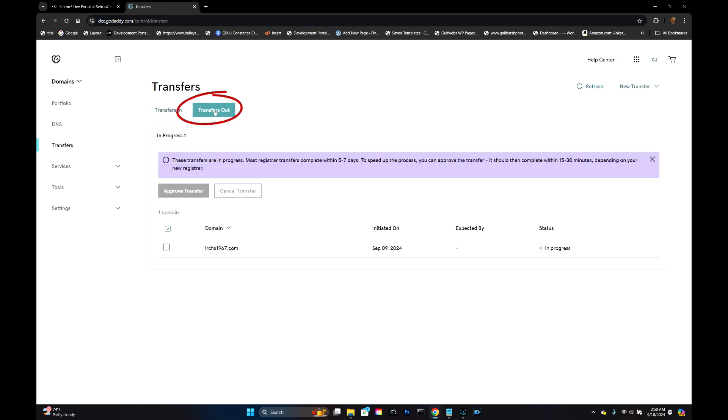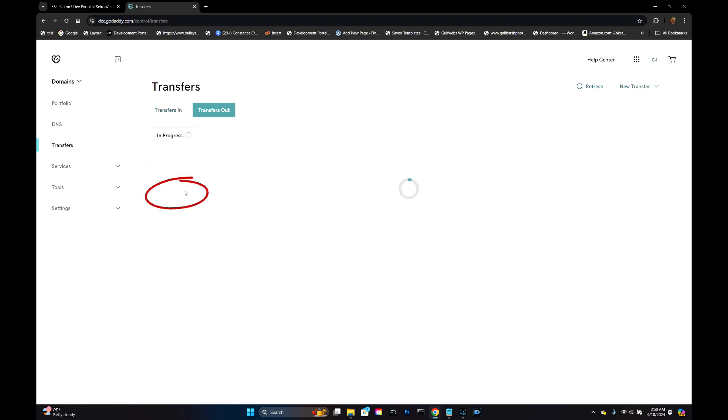I'm going to click on Transfers Out. I'm going to click on this domain name that I just moved and do an expedited transfer.